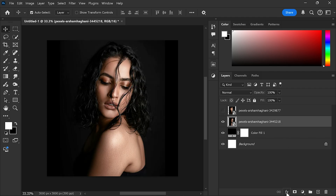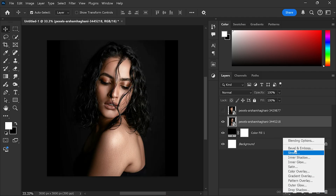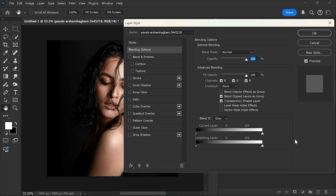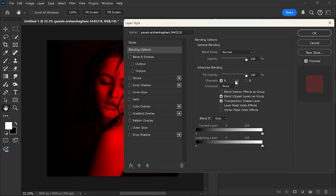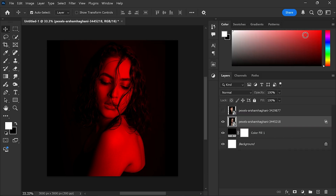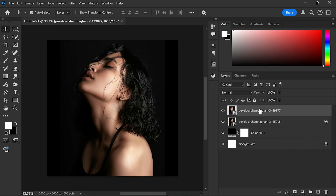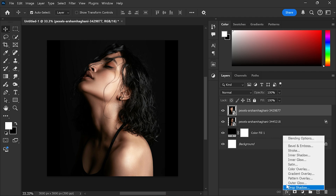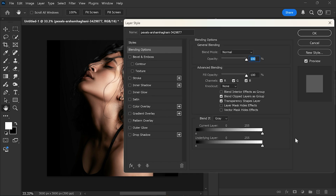Now go to the layer style and select blending options. Turn off both the blue and green channels. Now unhide the top layer. Again open blending options and turn off the red channel.